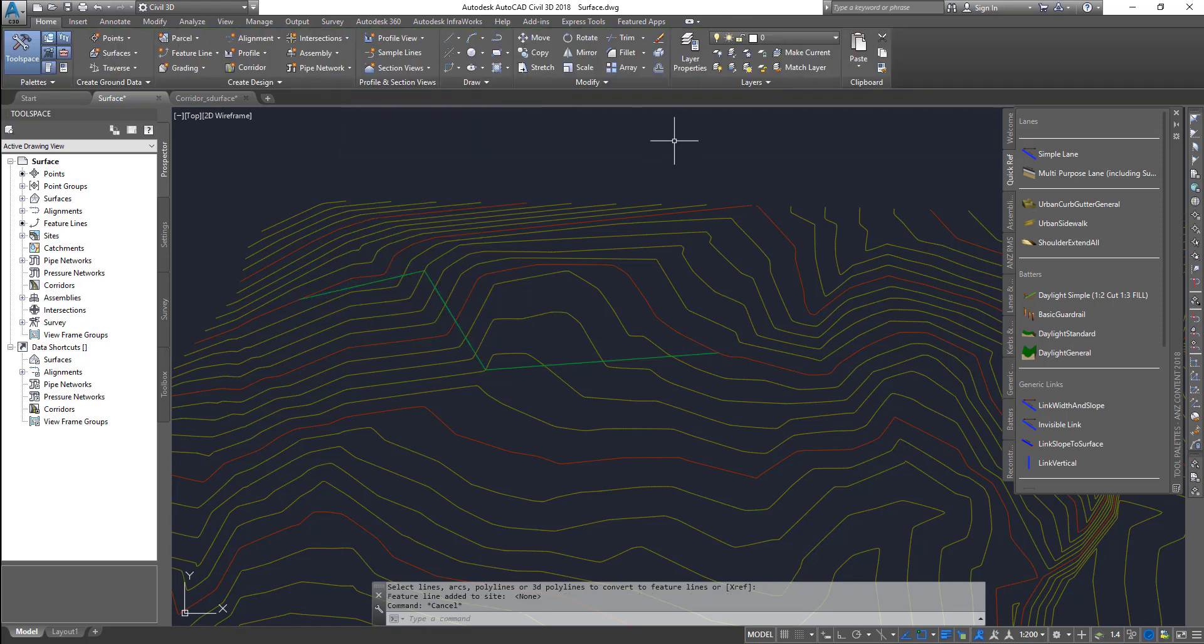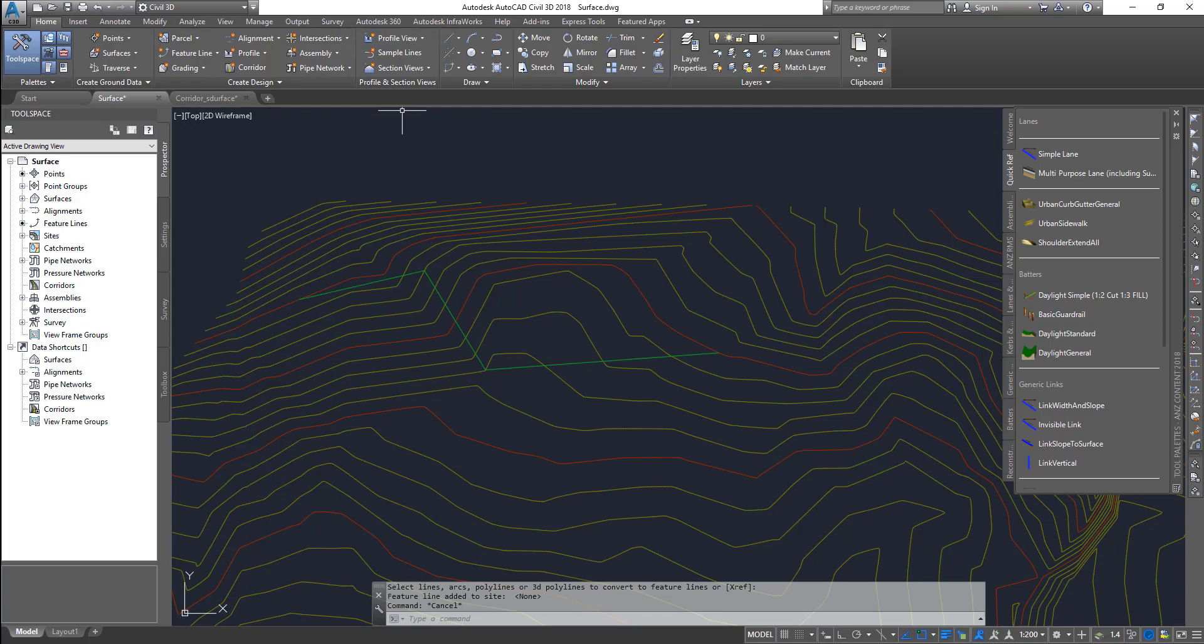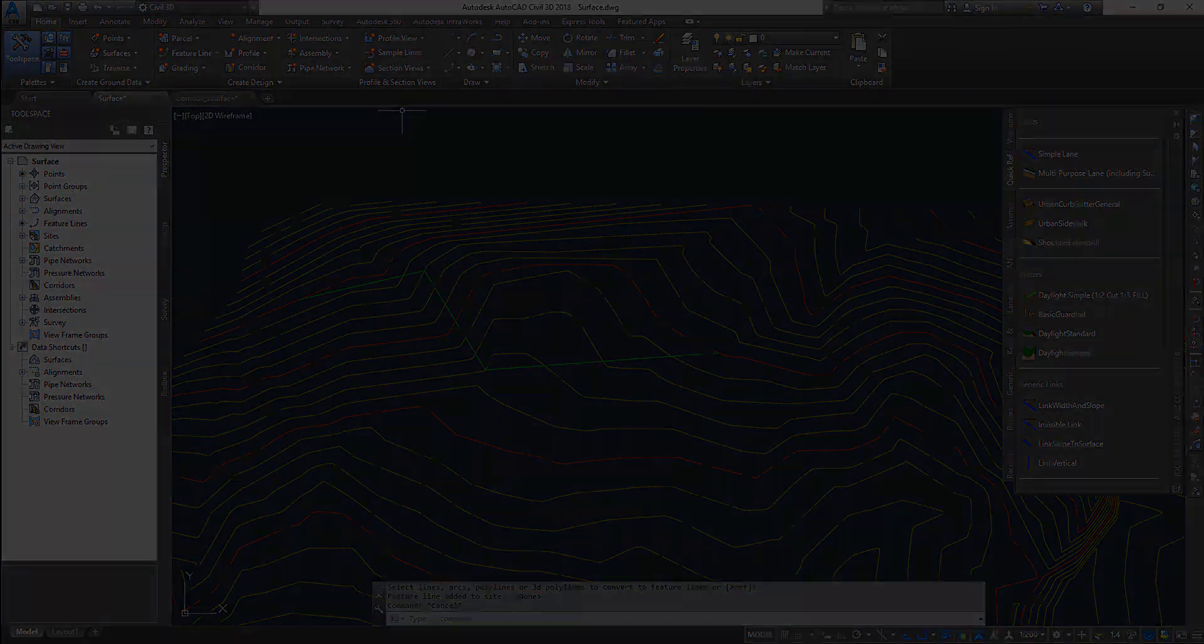So now feature lines, we will do bit by bit. This is basically an introduction on how to create a feature line. Later chapters, we will also see how to actually edit them and make more sophisticated feature lines. Alright guys, thanks for watching. Subscribe to the channel. If you have any questions, let me know. Thank you.